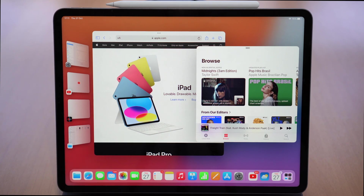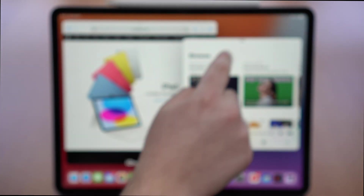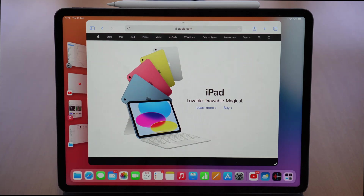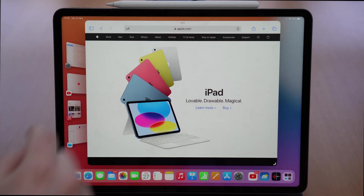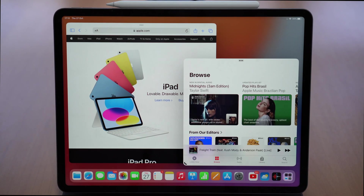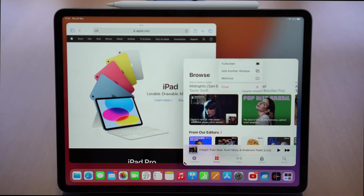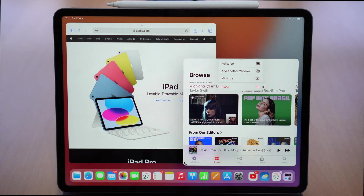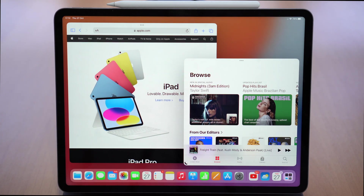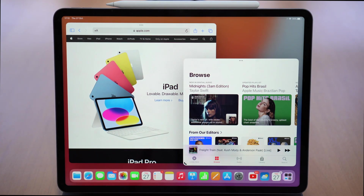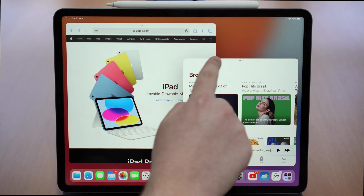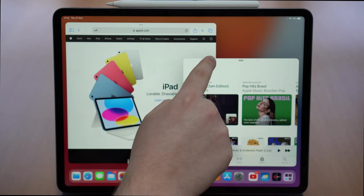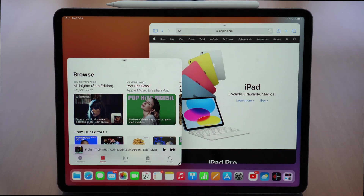We can rearrange all of that. Let's tap on the three dots once again — if I don't want Music anymore I can tap to minimize it and it goes back, keeping the original format. If I want to bring it back, I tap and hold and bring it back to exactly where it was. And if I tap on the three dots once again, I have the possibility to completely close the app — it'll just close and go away.